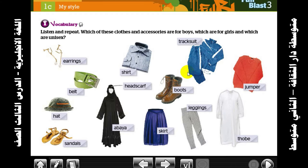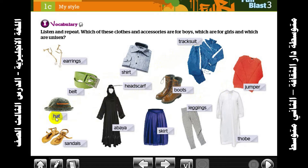Okay, girls and boys. Let's go through the vocabulary: earrings, shirt, tracksuit, jumper, belt, skirt, boots, hat, abaya, leggings, soap, and sandals.